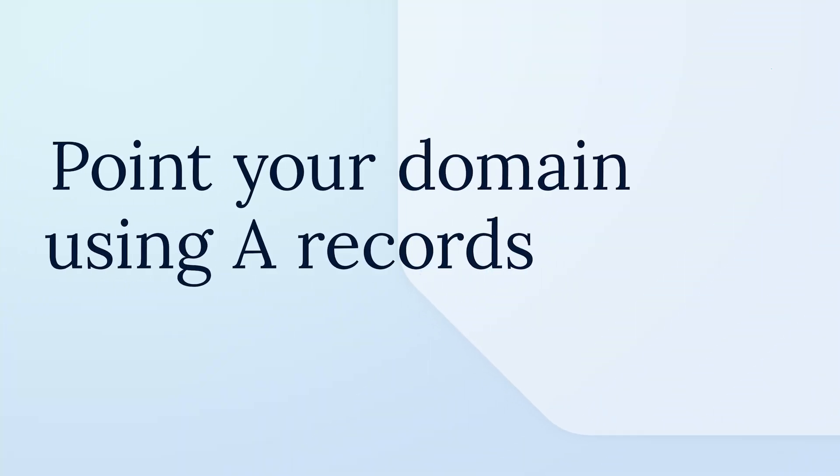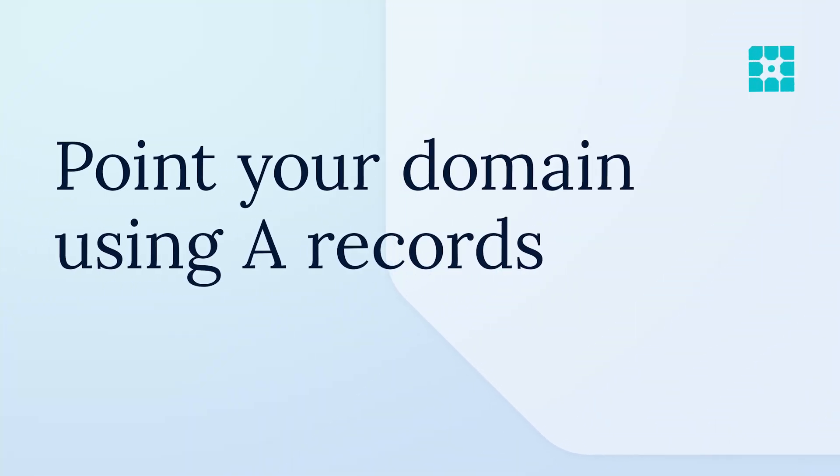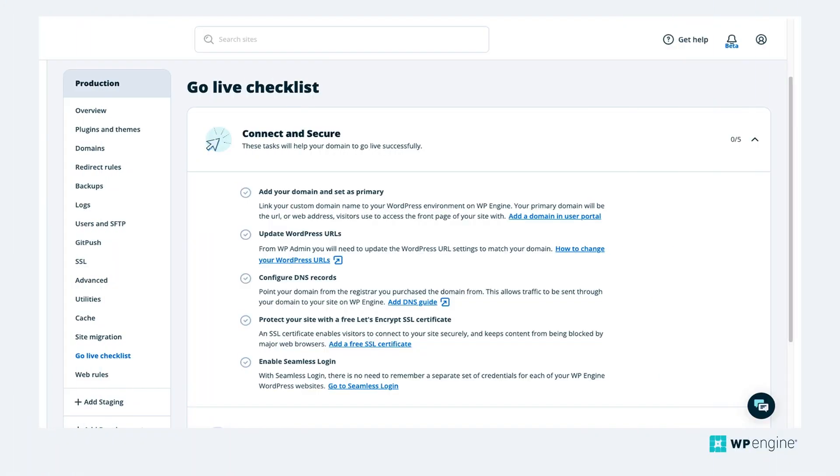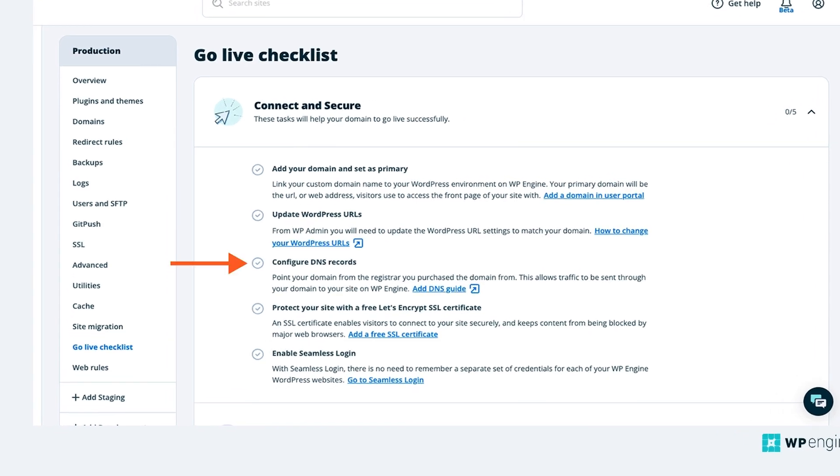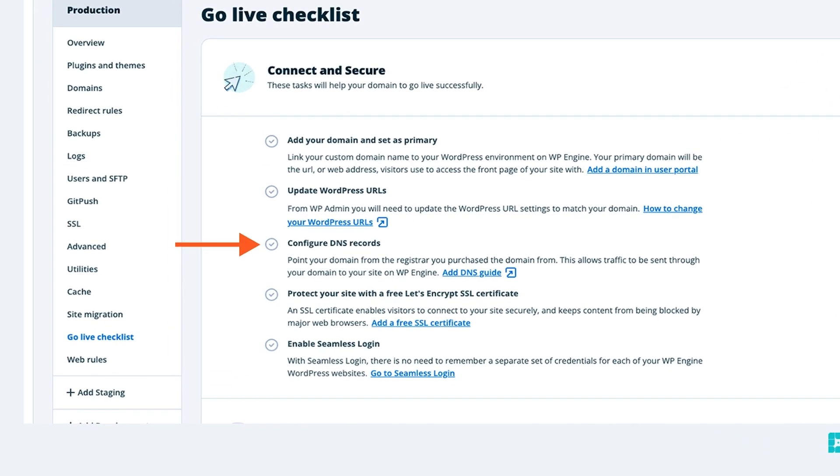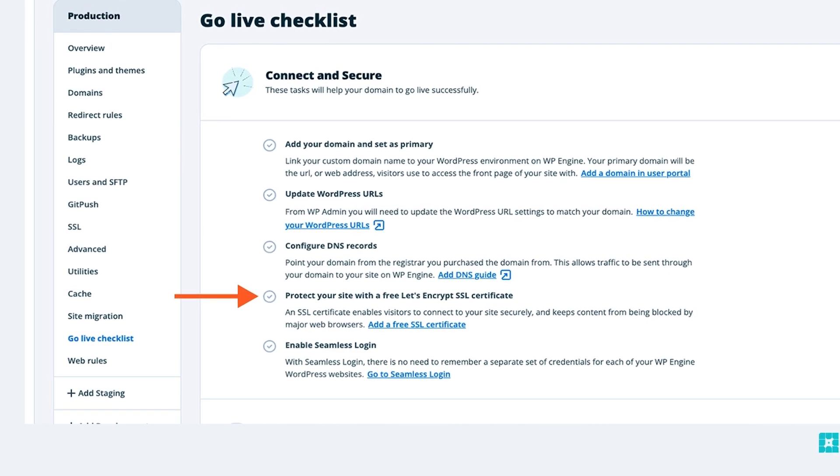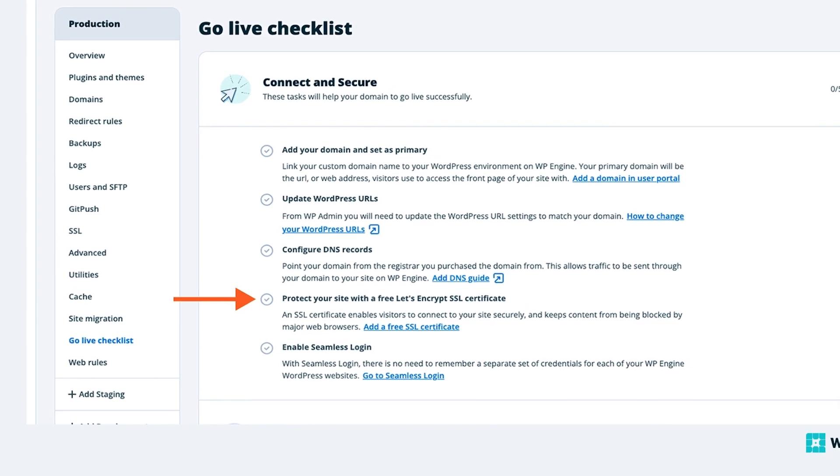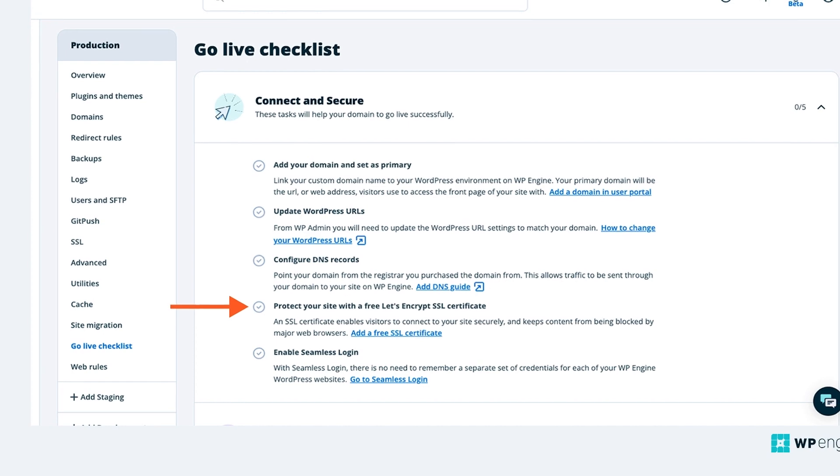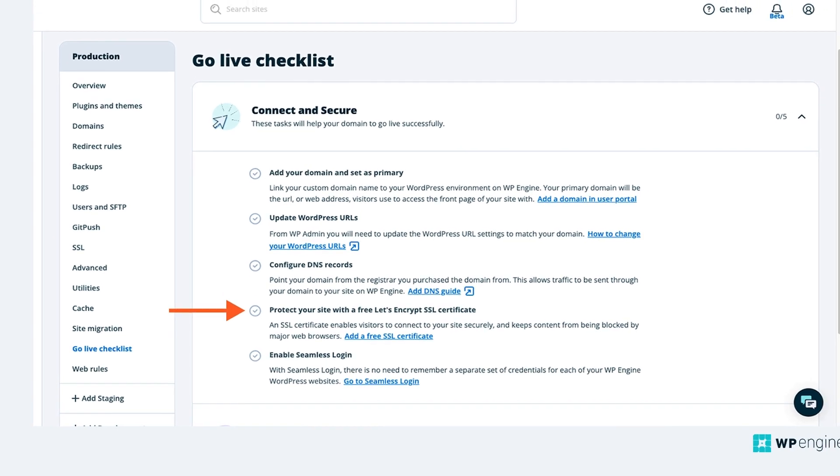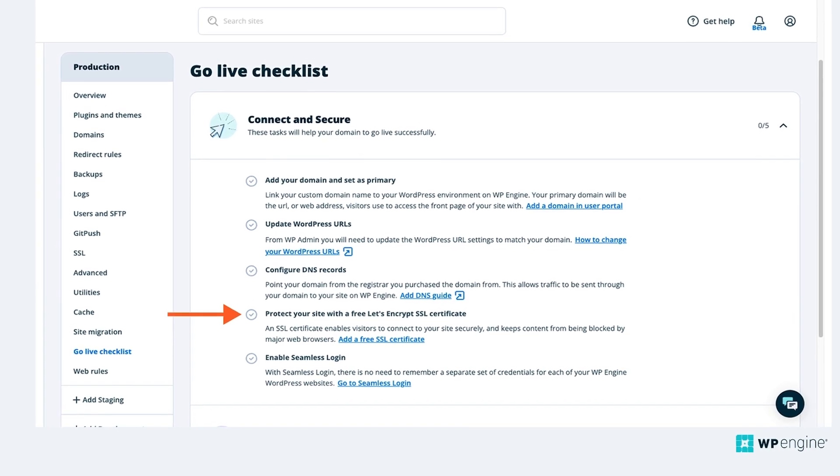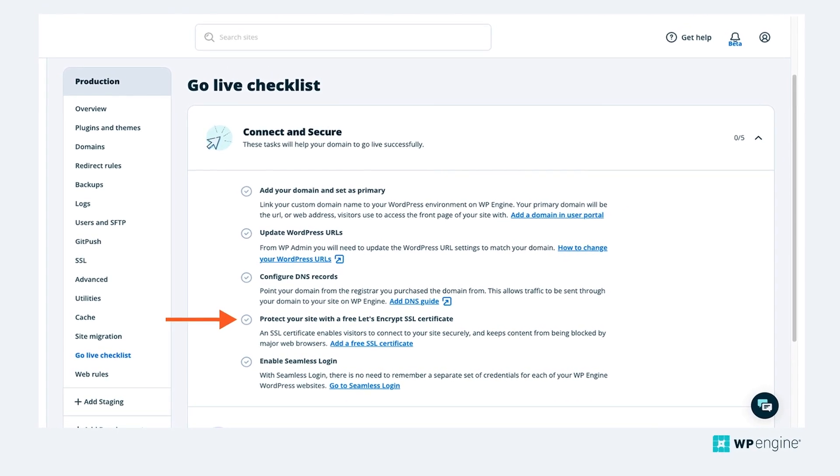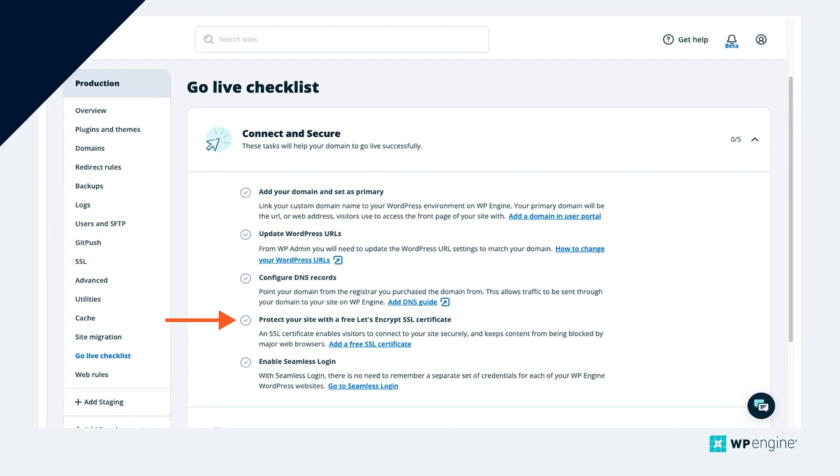Do you need help pointing your domain to WP Engine using A records? We're here to help! Correctly pointing your domain is an important step of the go-live process because it allows traffic to be sent through your domain to your website on WP Engine. It also enables WP Engine to order a free SSL certificate for you and automatically apply it to your website. SSL ensures visitors can connect to your website securely and keeps your content from being blocked by major web browsers.